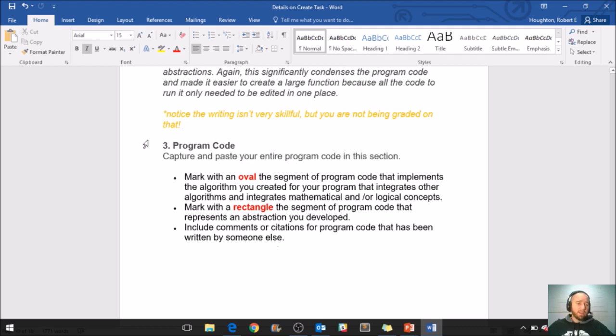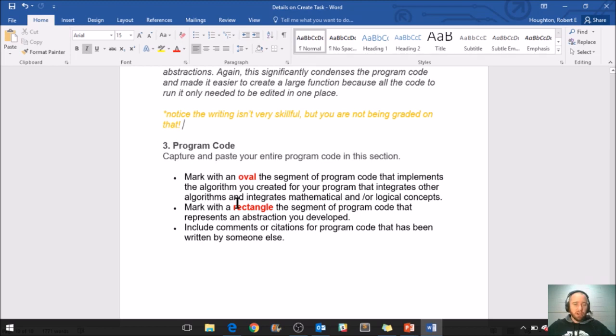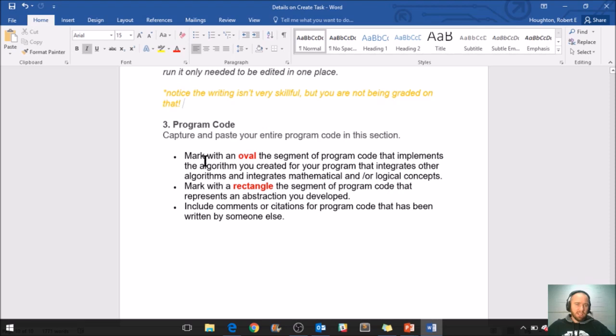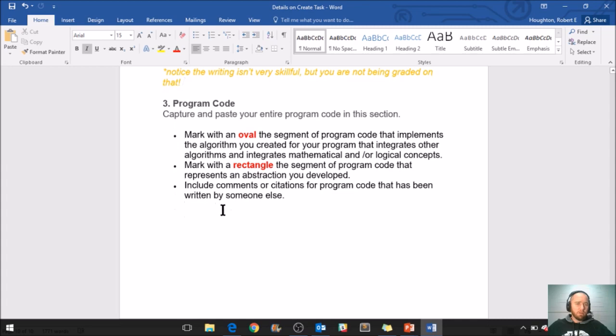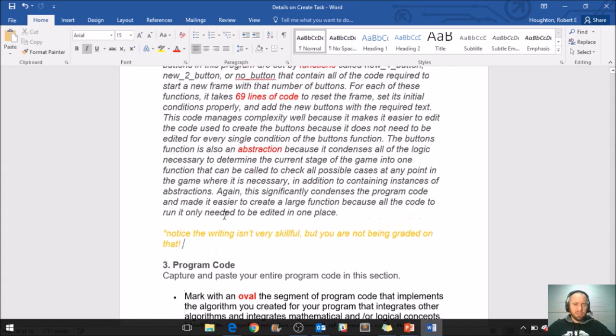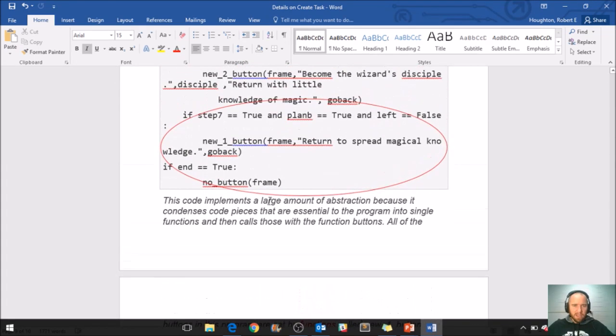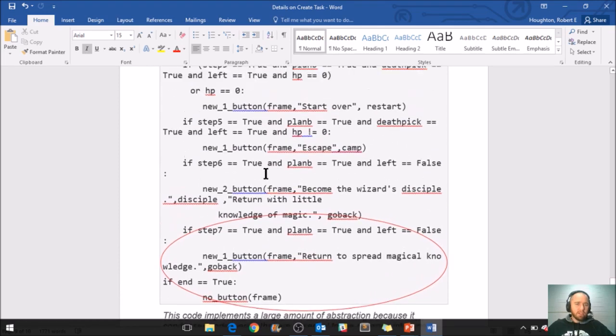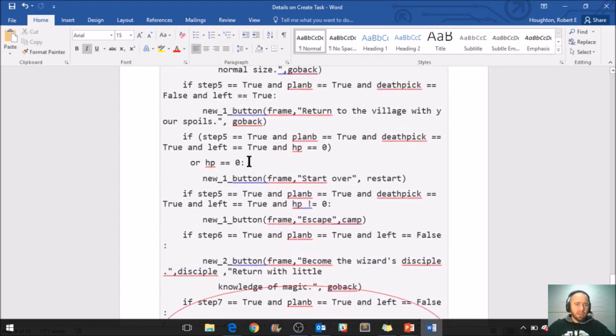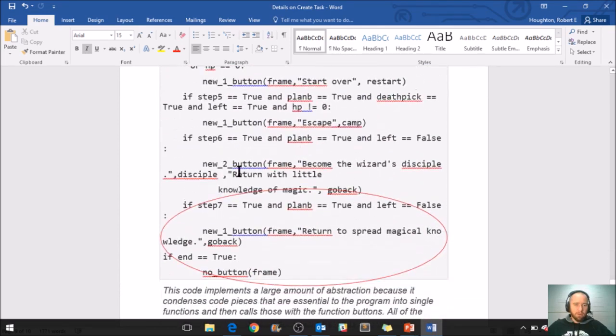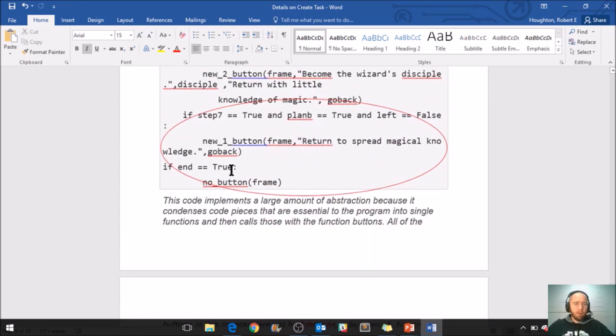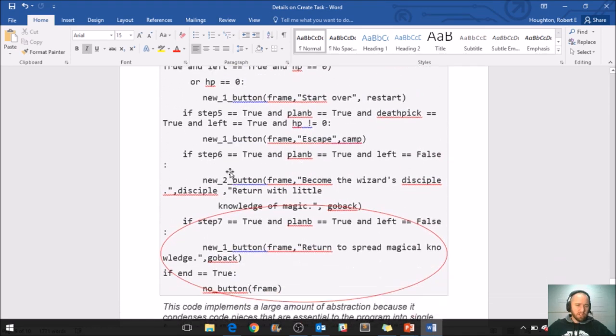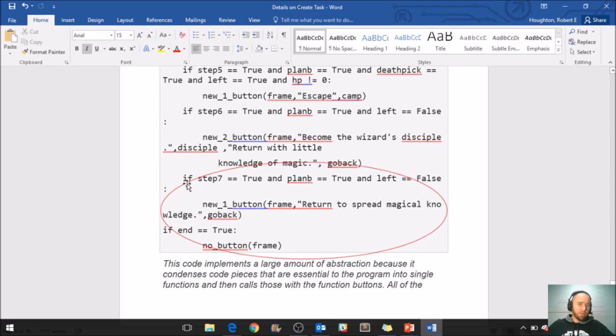And then the third part - remember part one was the video, part two is writing responses, and part three here is just you pasting your code. So that should be the very easiest part. And in that code, you will have an oval and rectangle. So I didn't paste all the program code because that student was using Python and I didn't want you guys to really stare at that too much, but I do have this larger section of code up here that I wanted to show you how to put the oval for the algorithm and the rectangle for the abstraction.